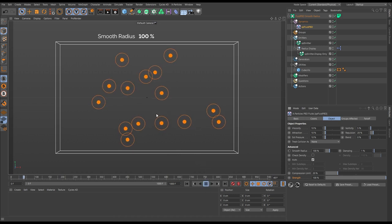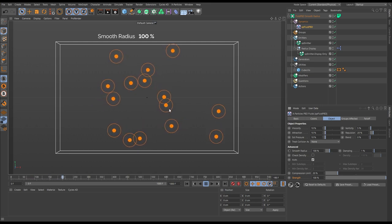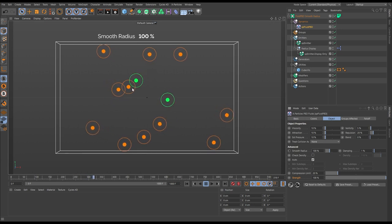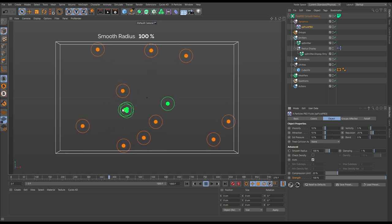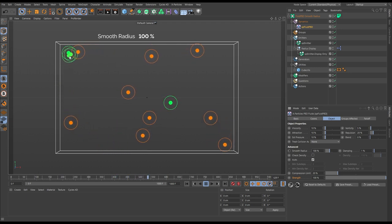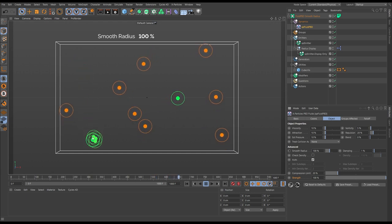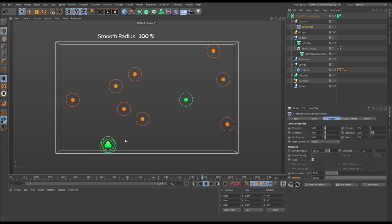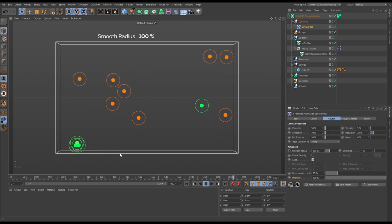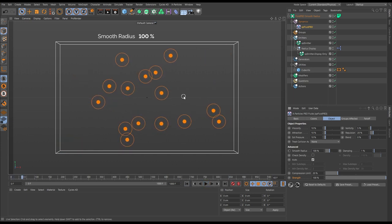As soon as particles come within the smooth radius, their properties are smoothed — in this instance they take the exact same position. When many particles fall within the smooth radius of each other, it influences the way particles move and also influences the fluid density values of those particles. With more particles within the smooth radius, the adjoining influences compound.